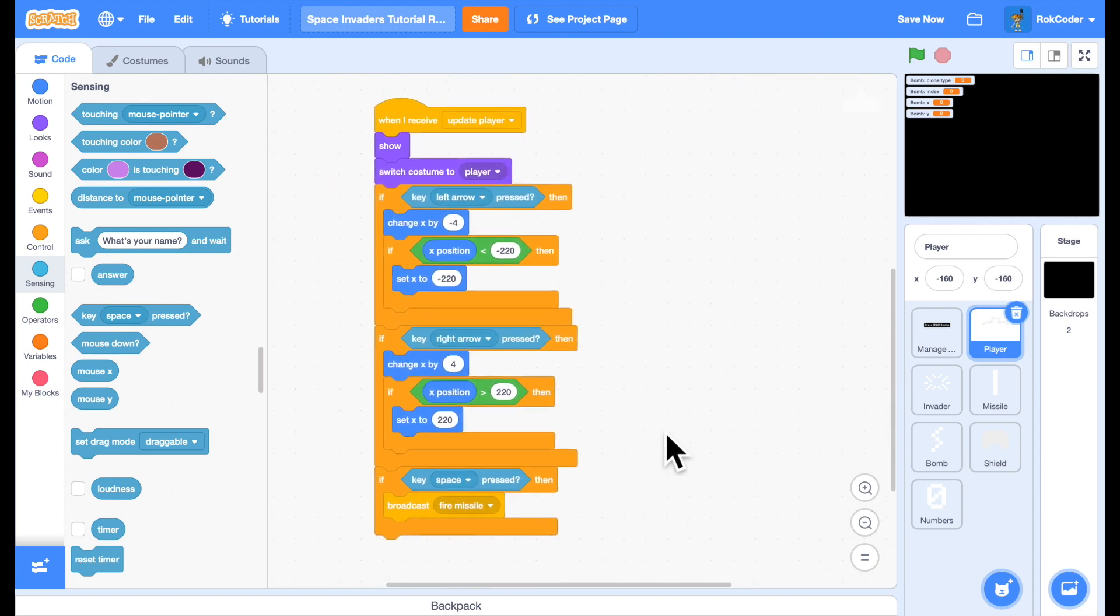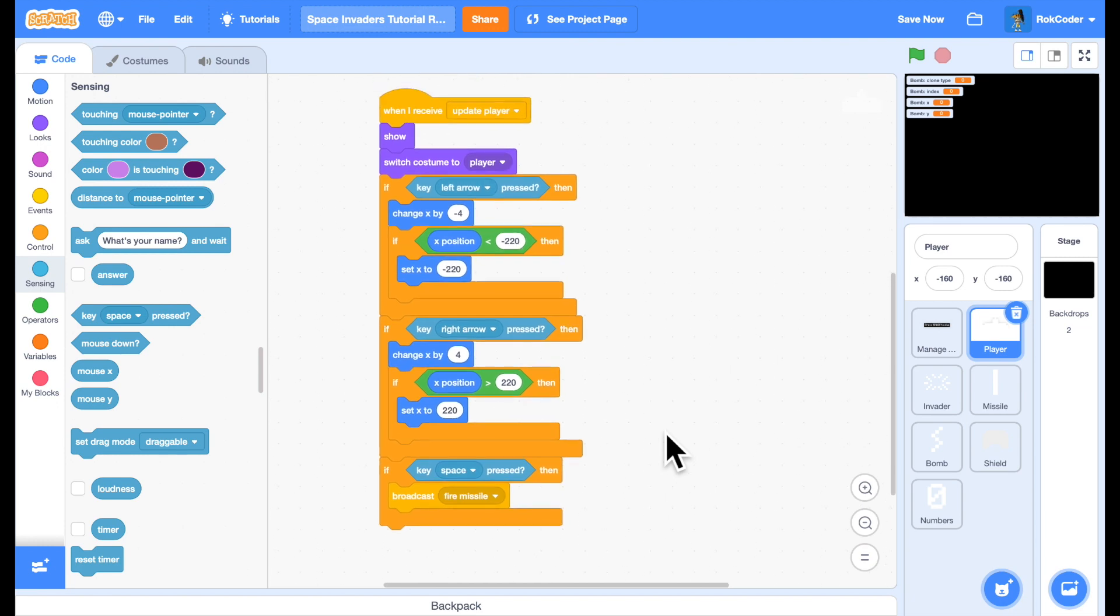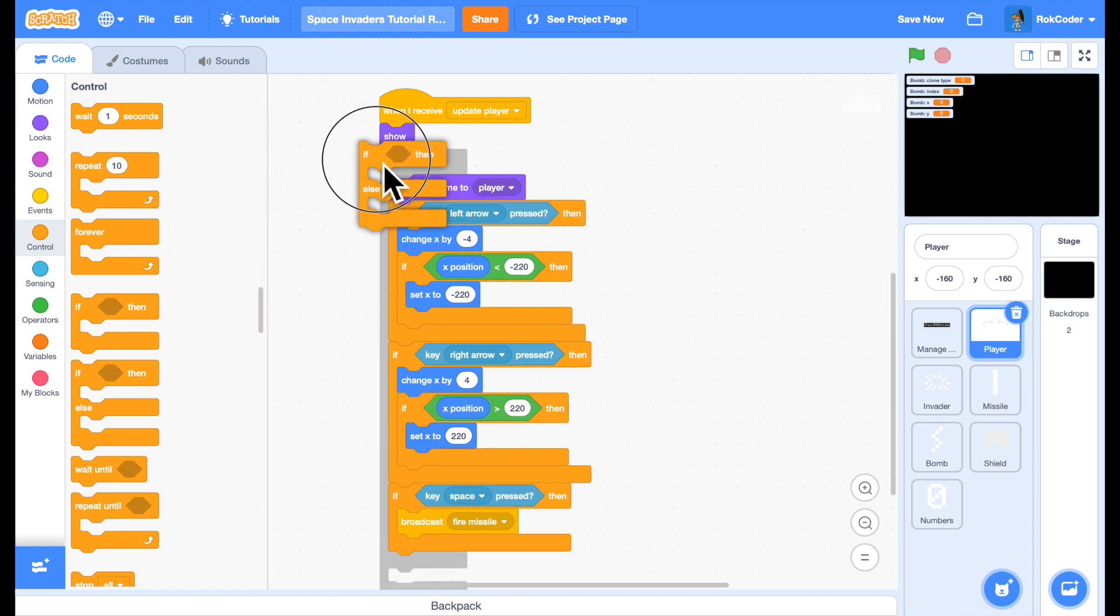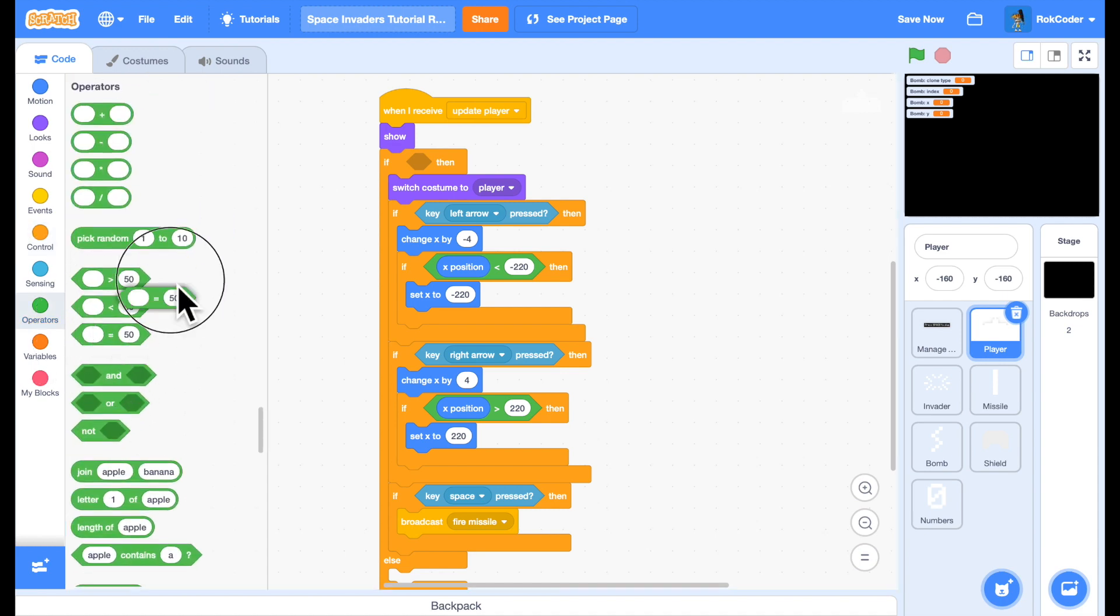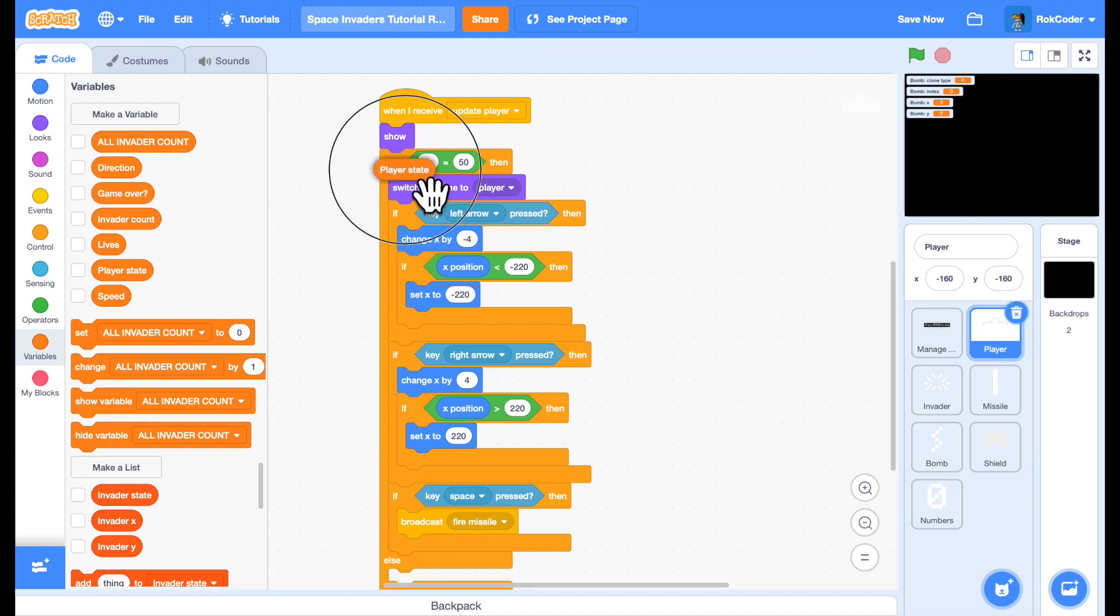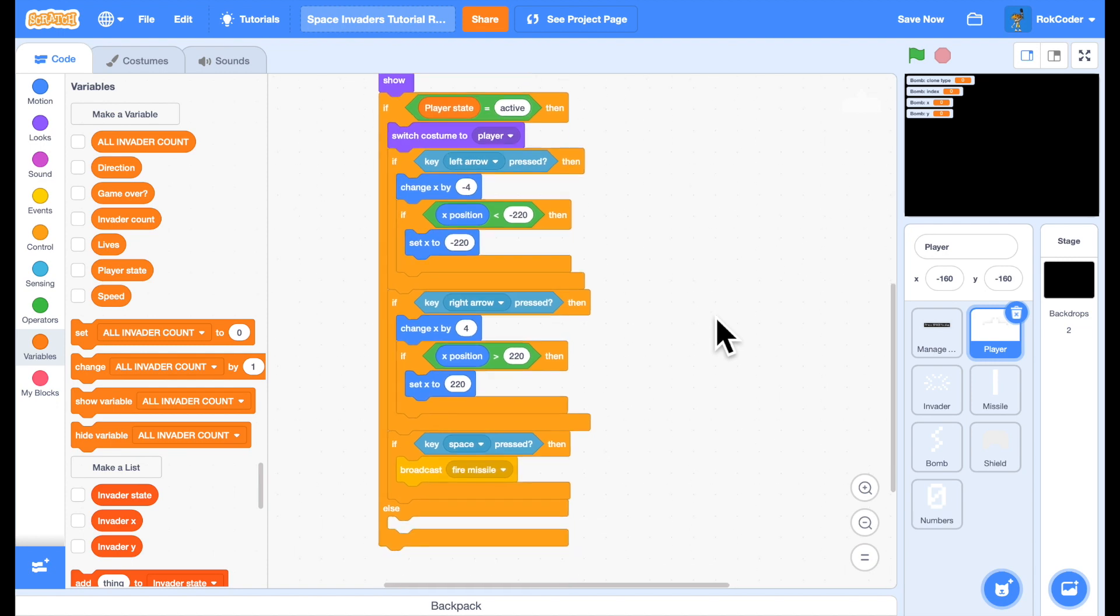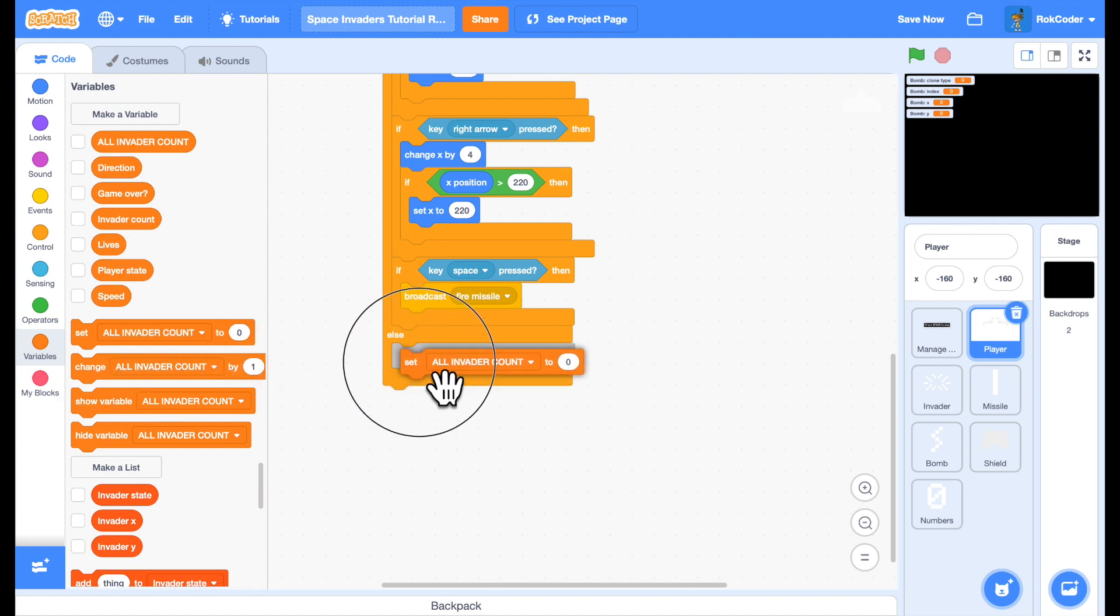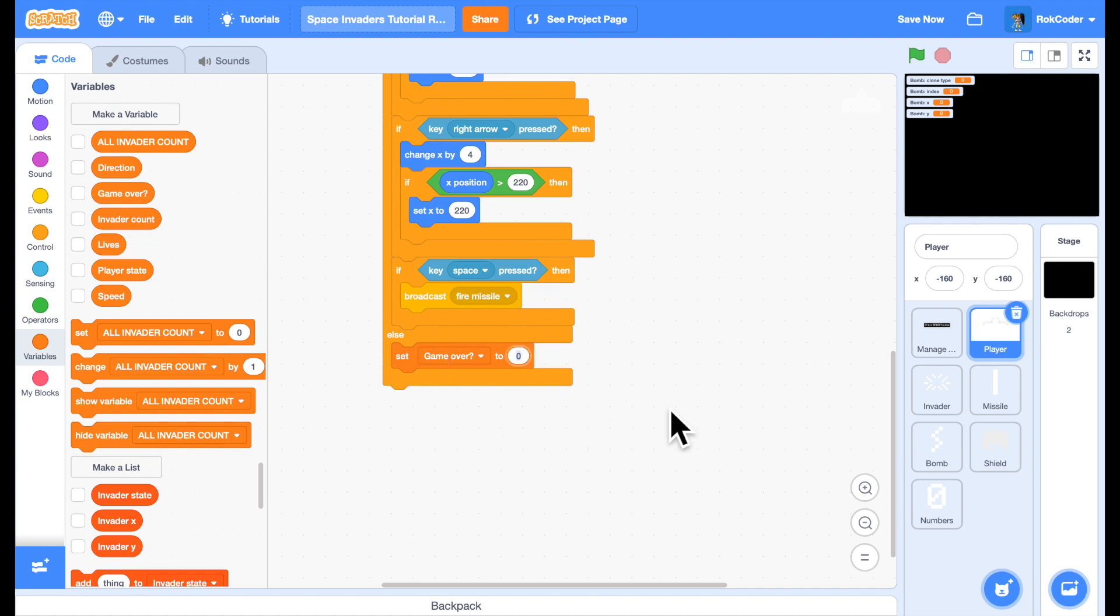And in update player, I need to react differently depending on my player state. If my player state is active, then I do the normal code checking for left or right arrow or space. If it's not, then it means we're exploding. If we're exploding, or if we've been hit by a bomb, for now, let's just say game over. So I've been hit by a bomb, set game over to true. Let's see how that goes.